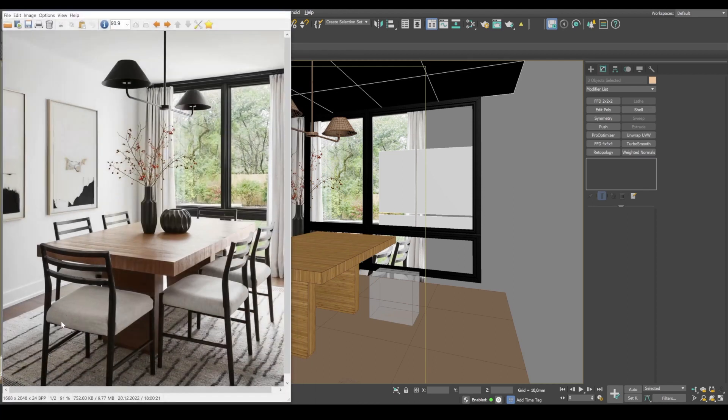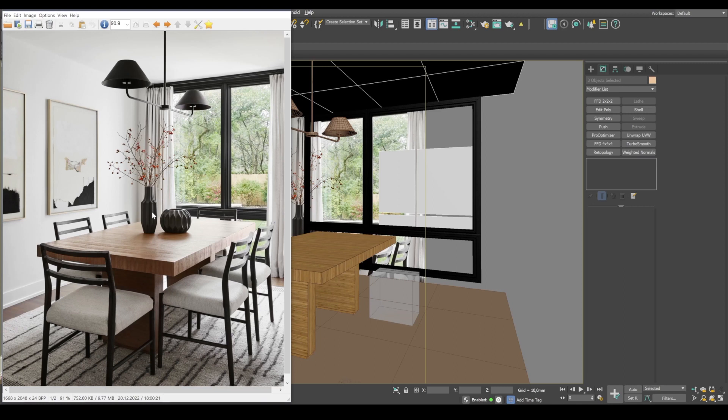So, in the next lesson, we're going to model a chair, a carpet, some faces and curtains. All right, see you then.